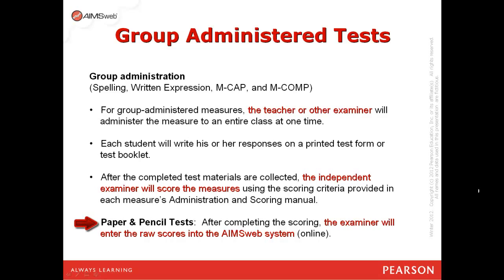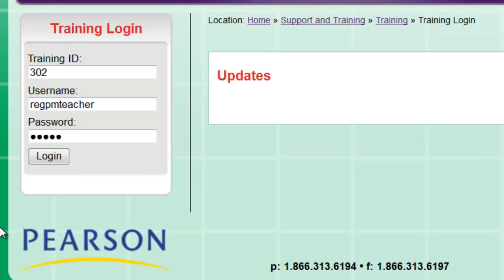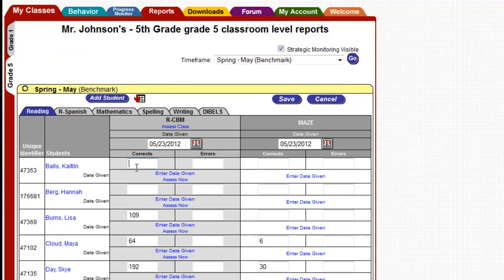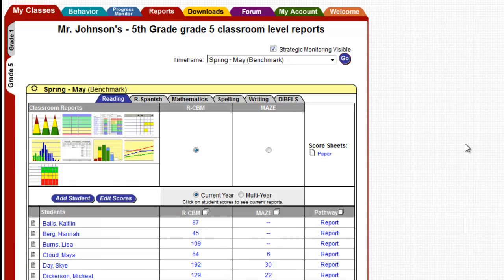Once group testing is completed, the examiner scores it and enters those scores into the AIMSLab system online. Simply go to AIMSLab.com, log into your account, click Edit Scores, and begin typing in student scores. When you're finished, click Save. Your data are now entered, stored, and ready to view via various AIMSLab reports.